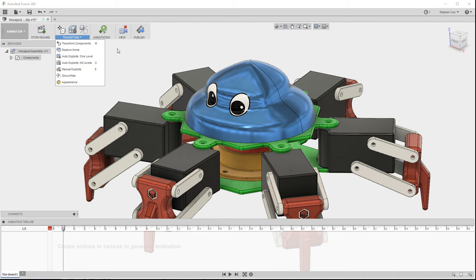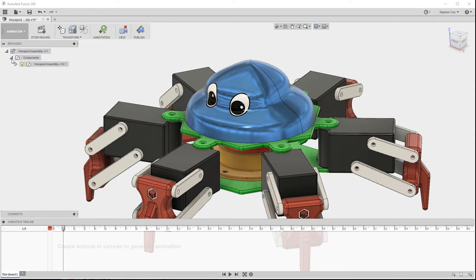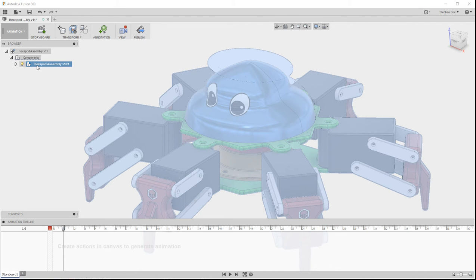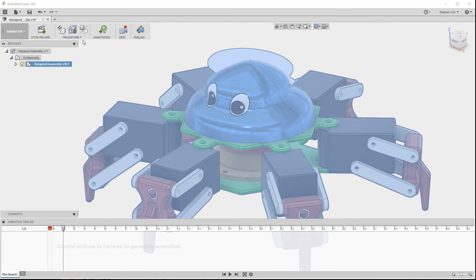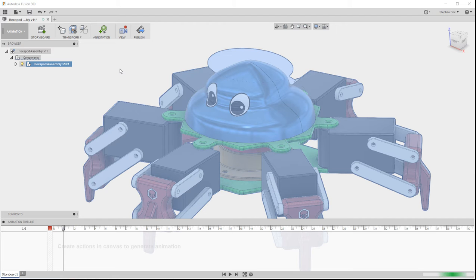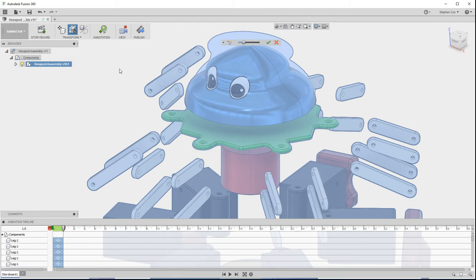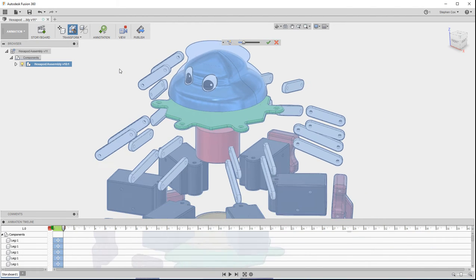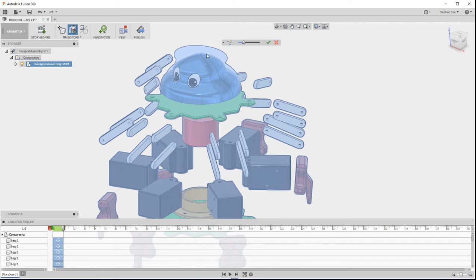So what I'm going to do is I'm going to select the complete assembly, and then I'm going to the Transform menu, and I'm going to hit Auto Explode All Levels. And once I do that, after a couple of seconds, you'll see the assembly explodes.